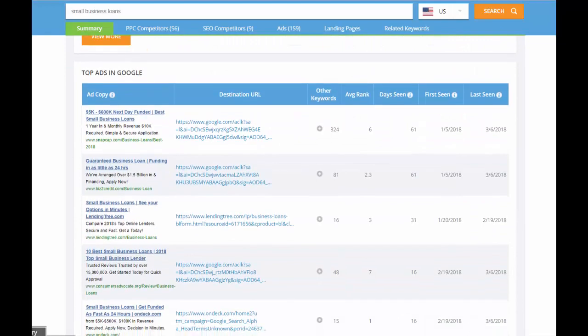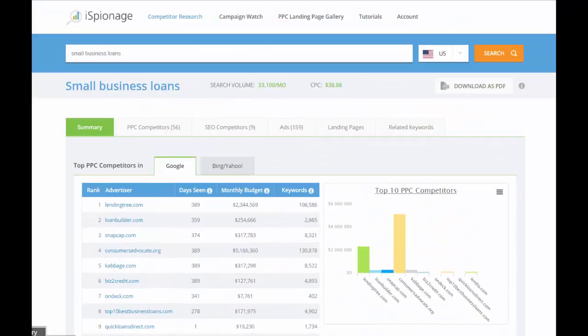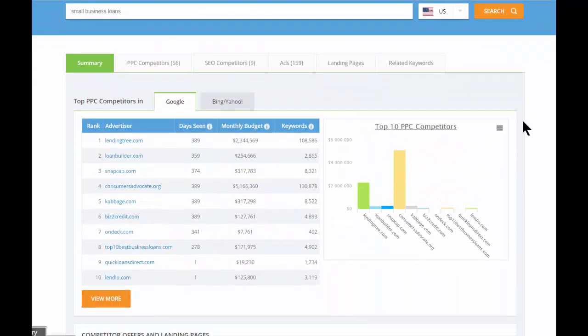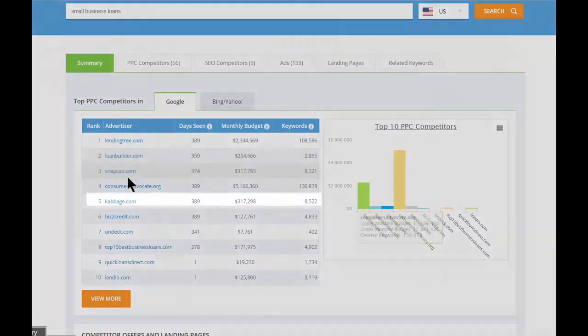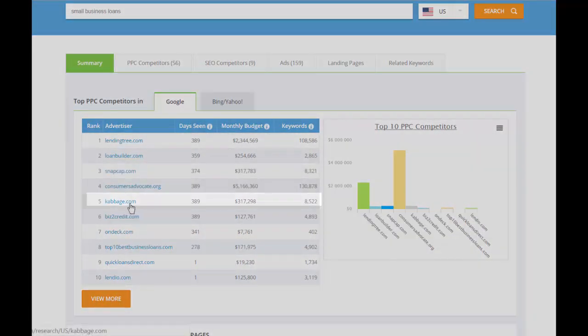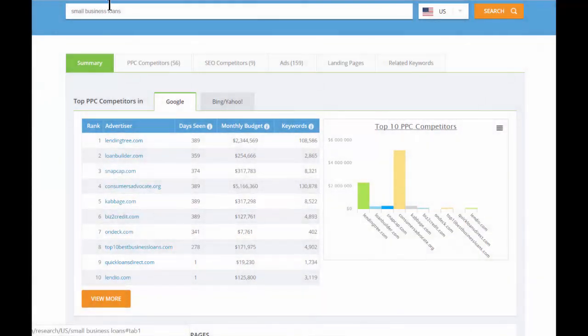So let's pick one of these competitors we want to take a look at. I'm going to look at cabbage.com. They're a pretty major player in the world of small business loans, and so I'll just plug them into the search bar to get started.